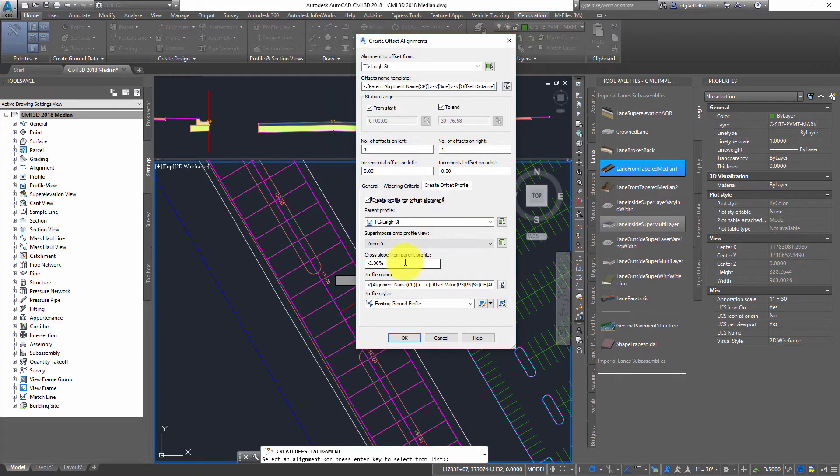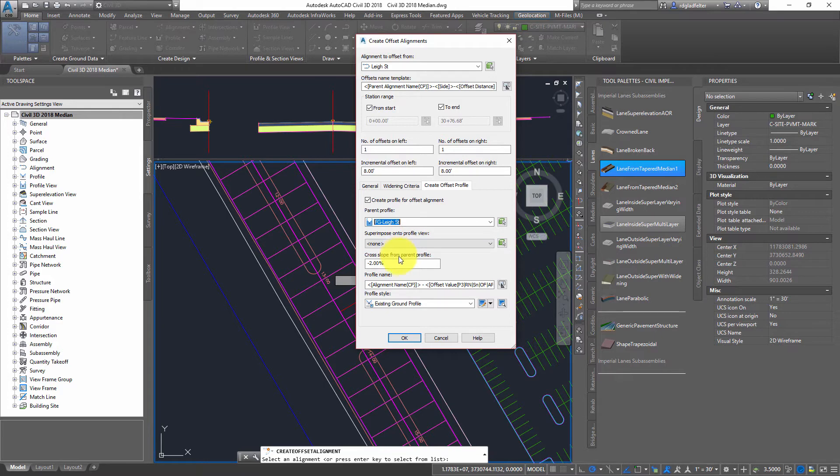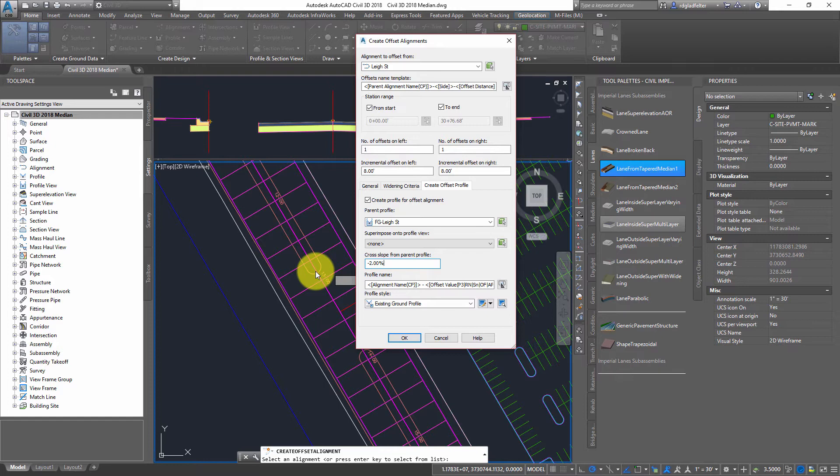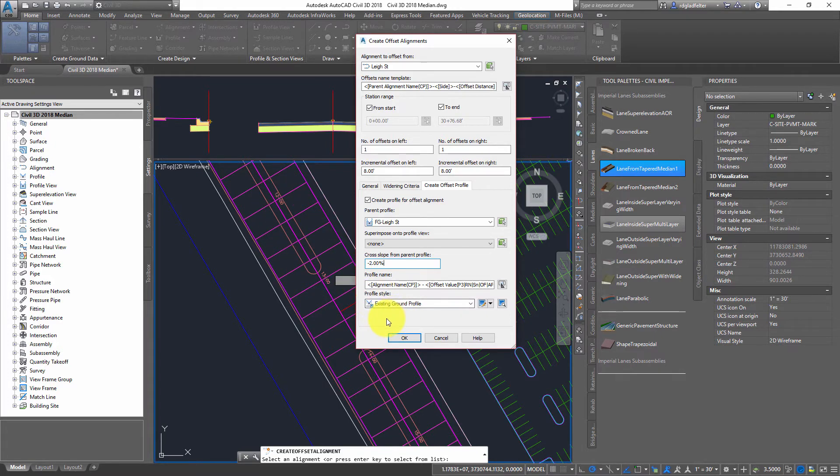Nothing too different here, but the big new feature we have in 2018 is this Create Offset Profile. What this is going to let me do is pick the Finish Grade Profile for this road, and then also select the cross slope for it. The important thing is this is going to be dynamically linked to the center line. So if I change the profile for the center line, it's also going to update the offset profile. So it's all going to be linked in this case.